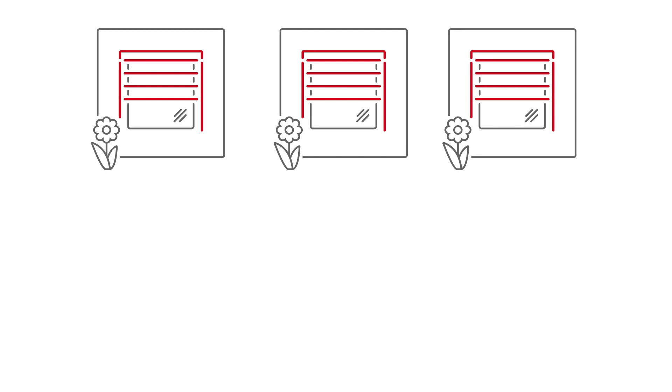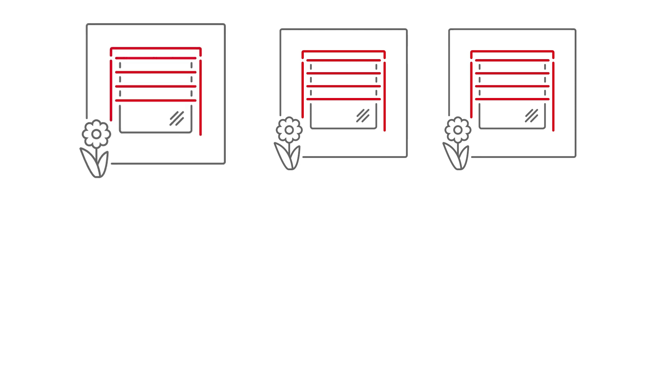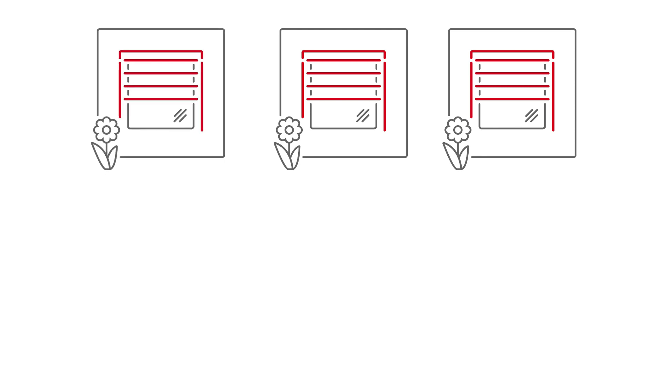A WMS receiver is connected to an external Venetian blind. The sun shading system is to be operated via a WMS handheld transmitter basic.